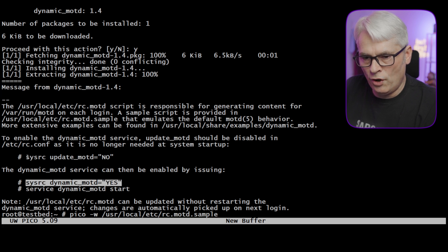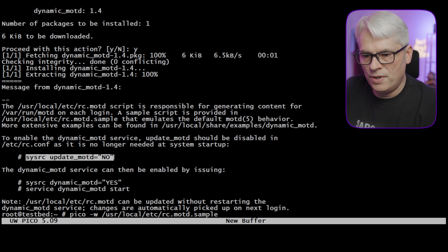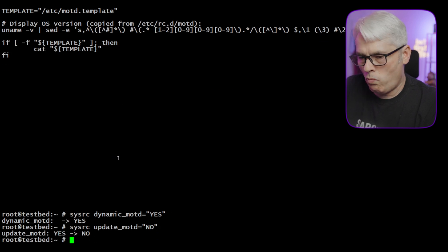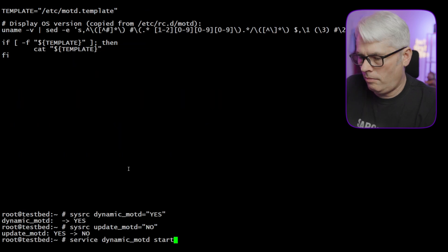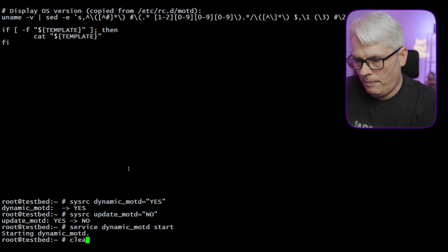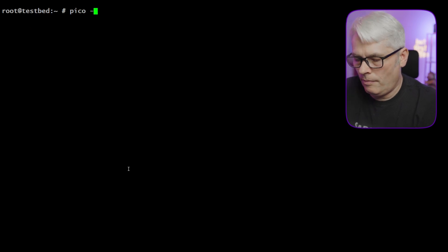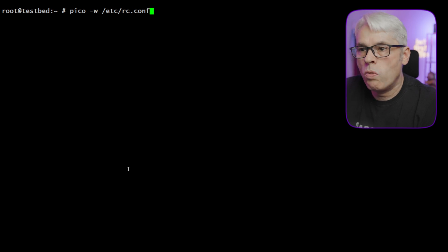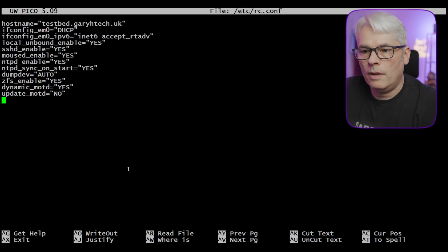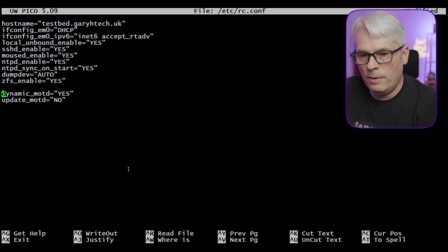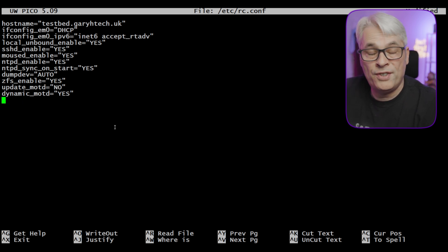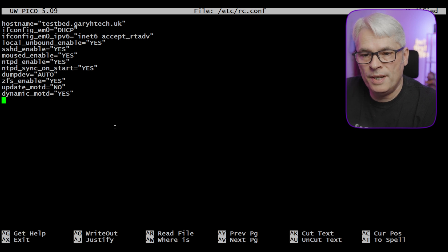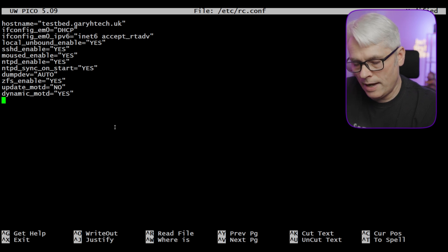Probably need to turn off the old MOTD. And the last one, which is to start it. Let's take a look at our rc.conf to see what that's actually done. It probably should have done that the other way around. What it's doing is turning off the system basic MOTD and installing and setting the dynamic MOTD to yes.